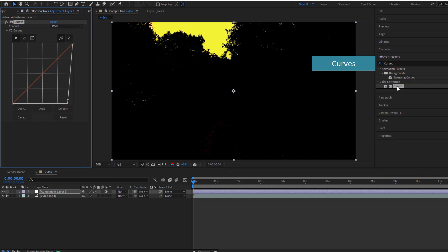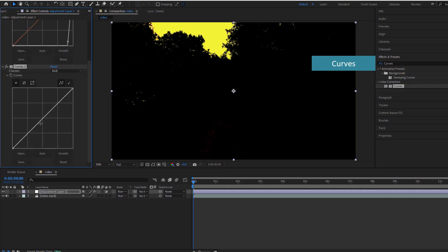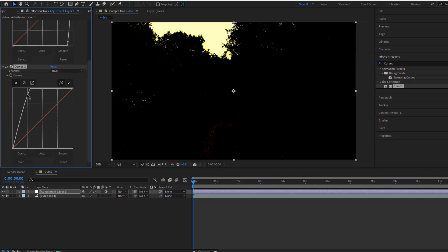We'll add another Curves effect to further enhance the contrast, making the bright areas really pop.